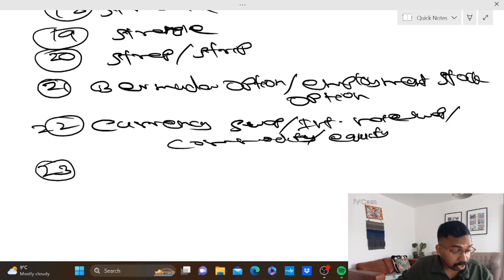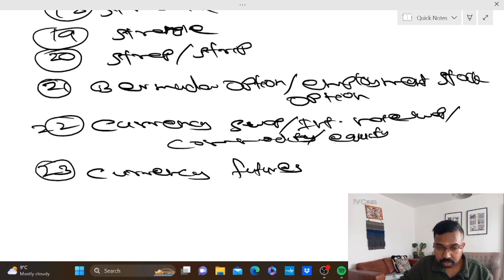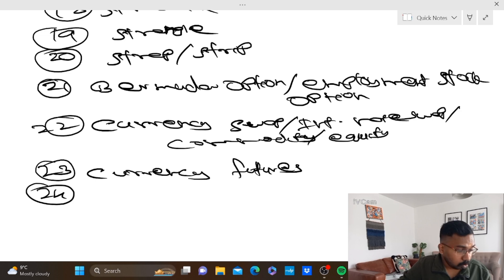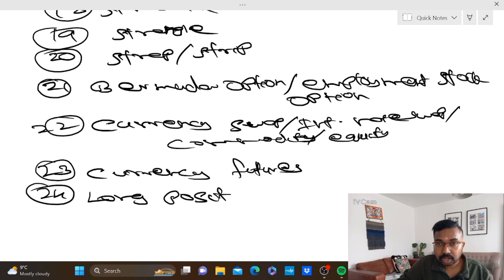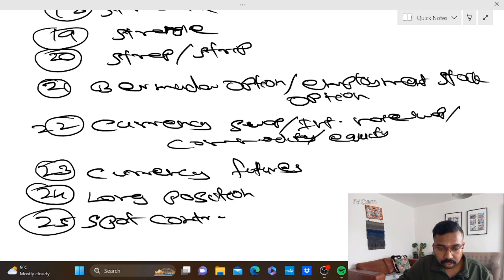Number 23: currency futures. Number 24: long position. Number 25: spot contract and forward contract.